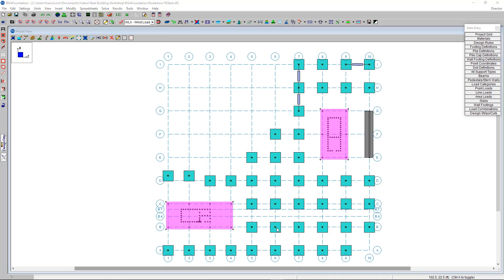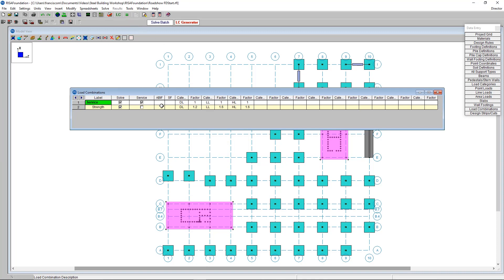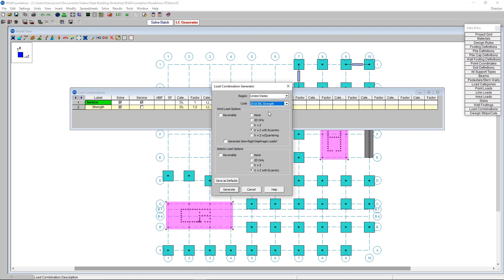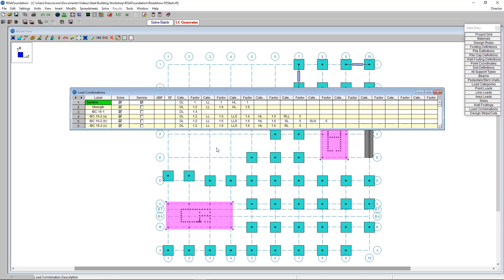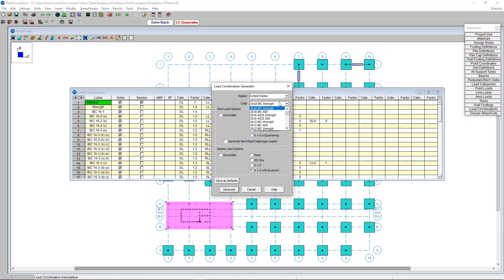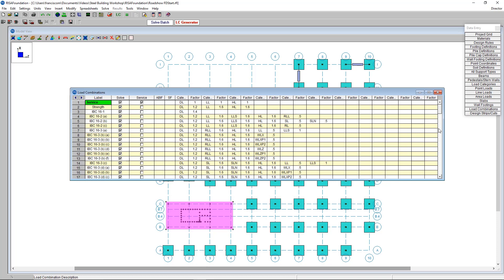All that's left is to create load combinations so we can solve the model. I'll go into the load combination spreadsheet — there are two loaded in by default — and use the load combination generator to fill in the rest. I'll generate strength load combinations using 2018 IBC with settings for X plus Z with eccentricity for wind and seismic loads. After pressing generate that list grows substantially. I'll do the same for ASD — the strength load combinations apply for concrete elements and the ASD ones apply for checking soil requirements.